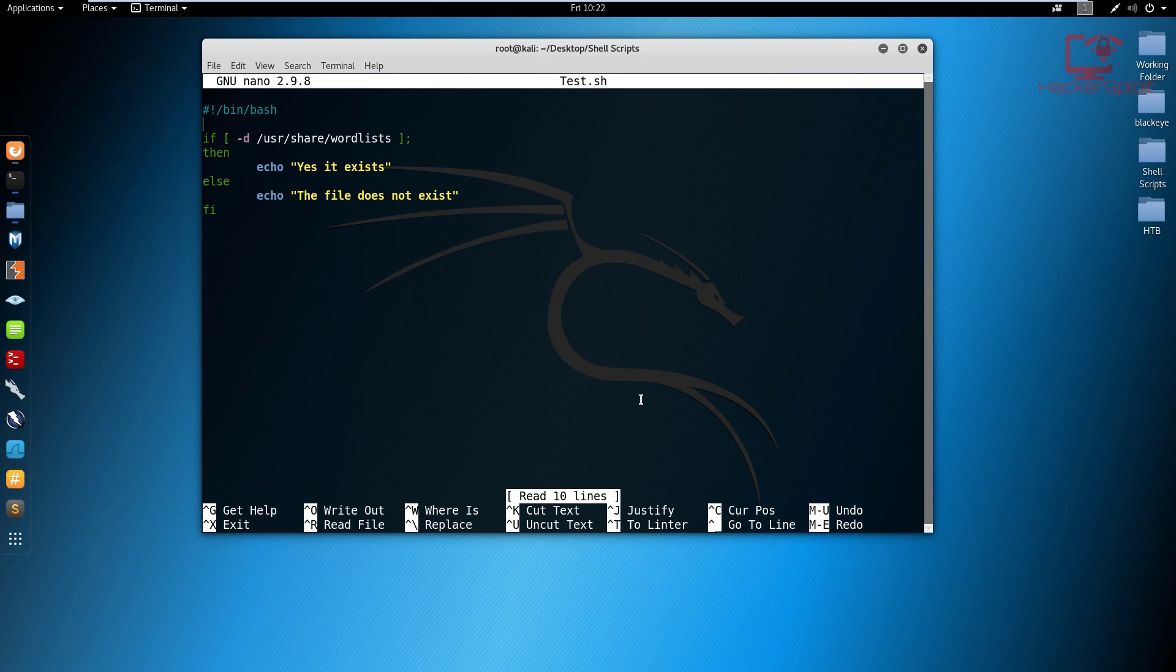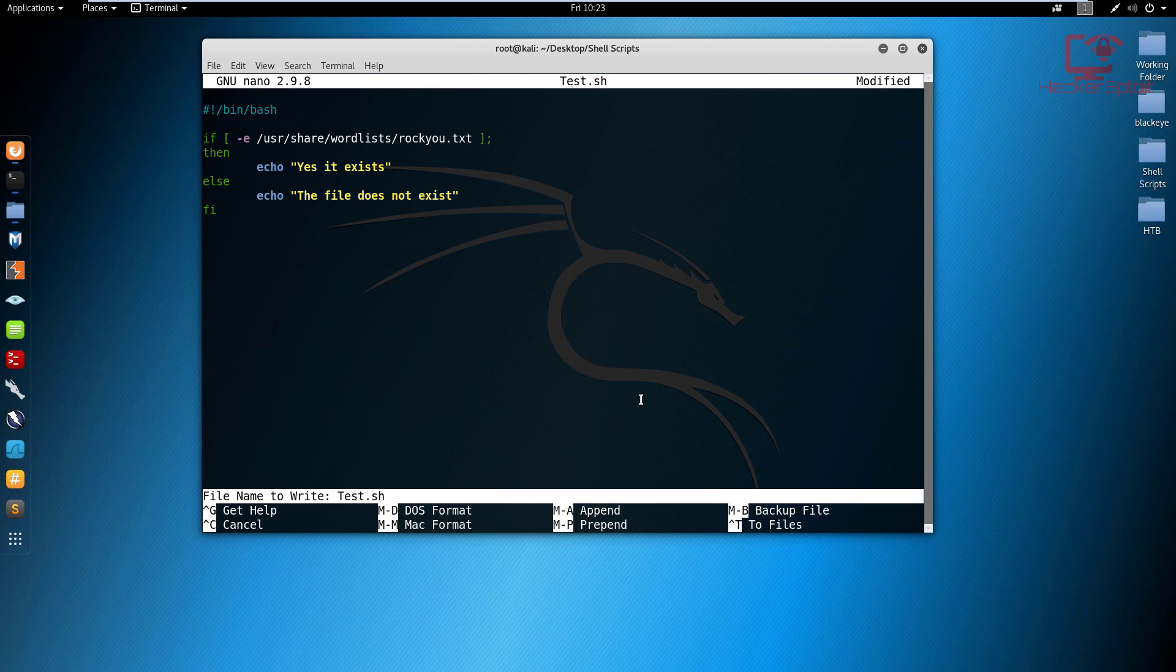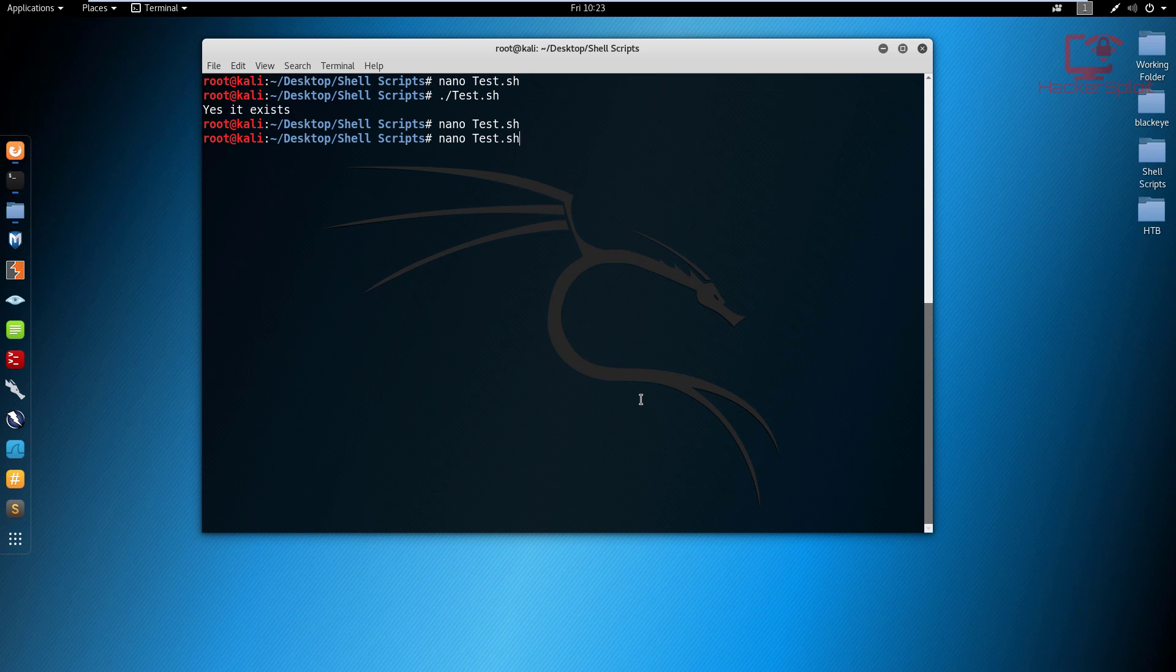Now let's test again to see if the rockyou wordlist exists. So instead of a directory, we are checking for a file, so to do that we use the -e. So we're checking for a file inside the wordlist folder. I want you to check if we have a rockyou.txt file in here. And again, if it does exist, print out it exists. If it doesn't, I want you to tell me that as well. I'm going to hit control O and exit and we can launch this script.